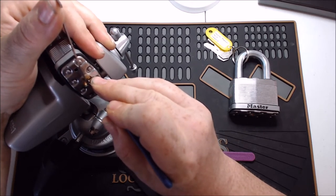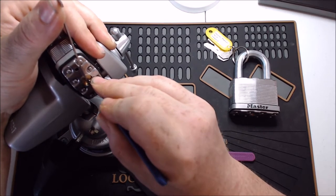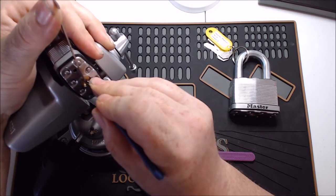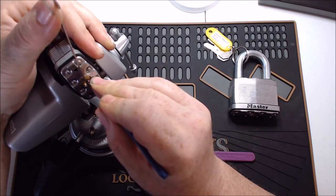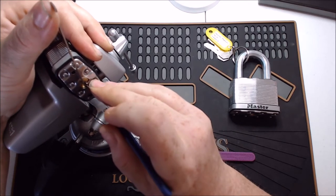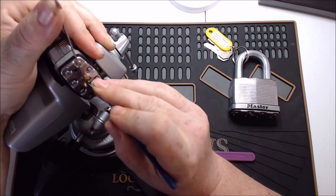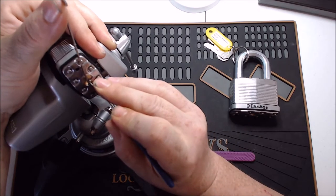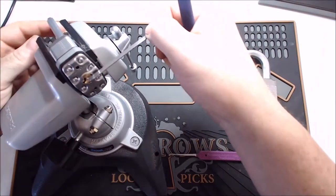So there's three, a little click on two, let's go back to four. Four gives me a click. Let's try one. And we got the lock open.